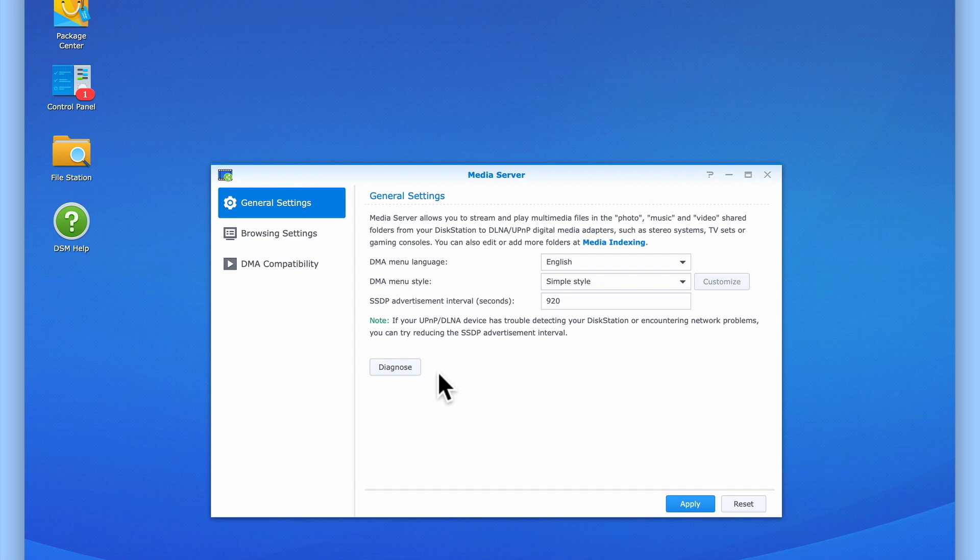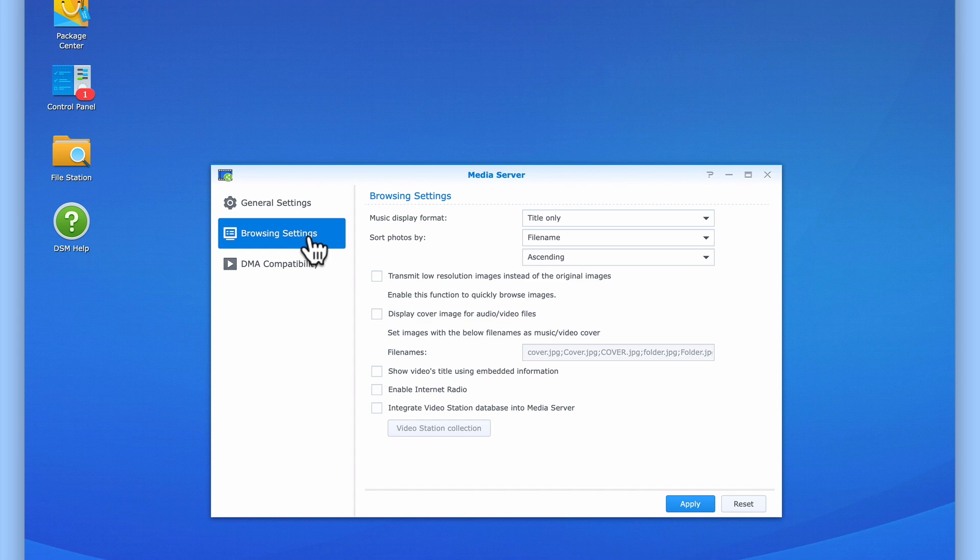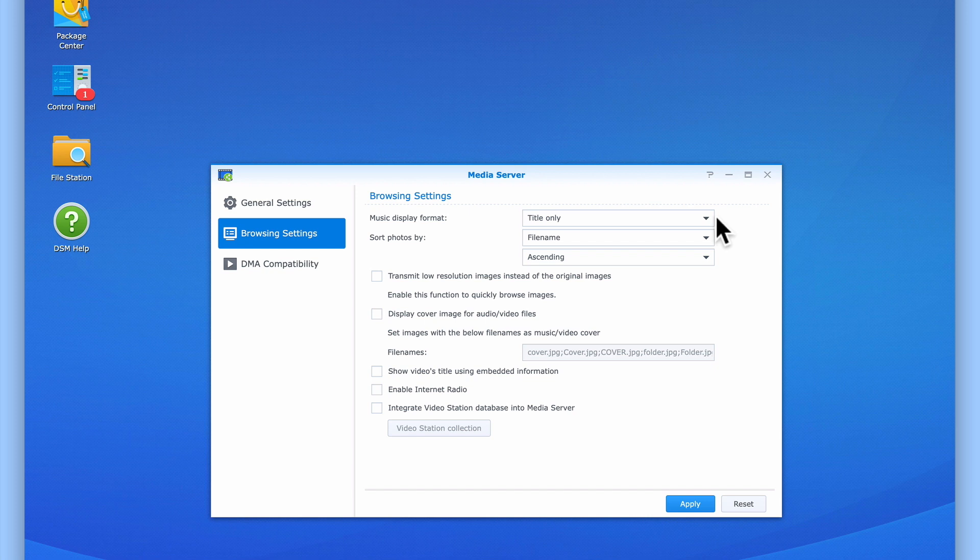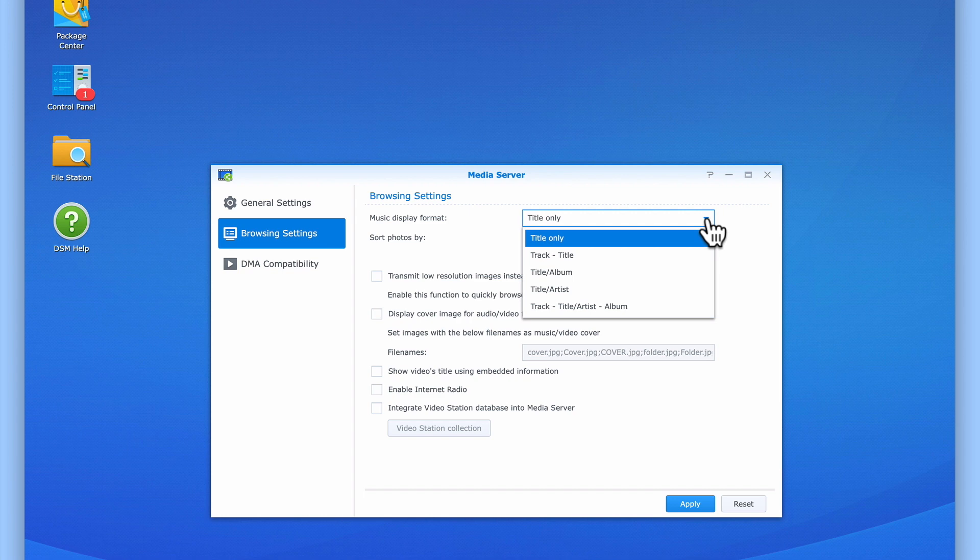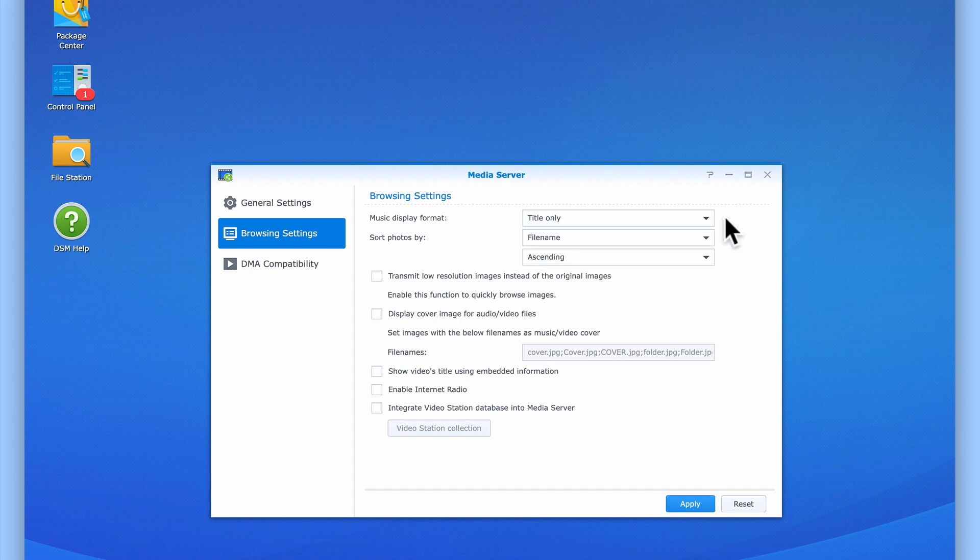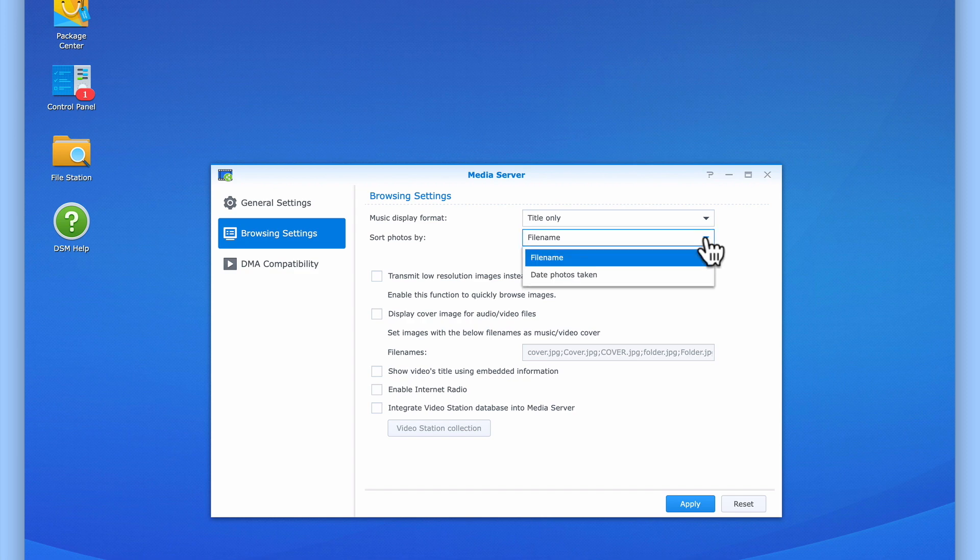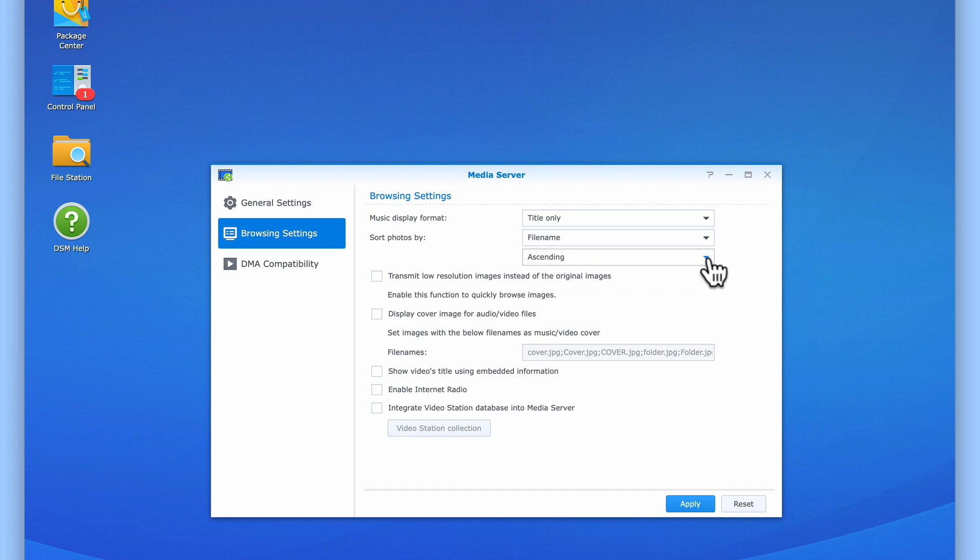Let's select Browsing Settings from the sidebar. As you can see, within Browsing Settings, we are presented with a number of options that allow us to adjust how video, music and photographs will be displayed when viewed from our digital media adapter. The drop-down menu next to Music Display Format will offer five different ways that the music stored on our NAS can be listed. However, for this example, we will leave this option set to its default of Title only. The drop-down menus for Sort Photo By will allow our photographs to be displayed on our digital media adapter either by file name or by the date that the photograph was taken. We can also choose to see these photographs listed in either ascending or descending order.